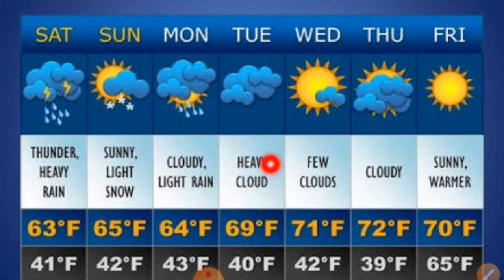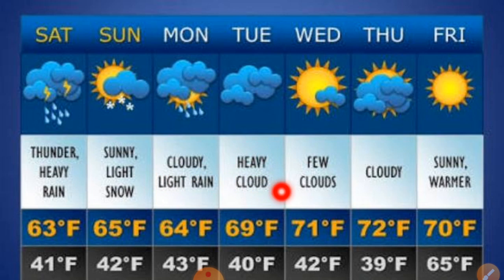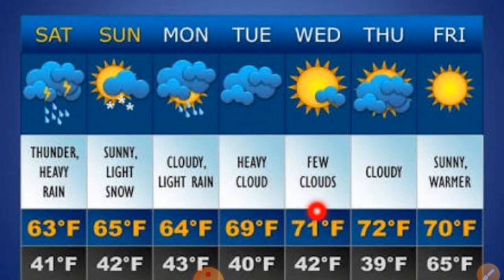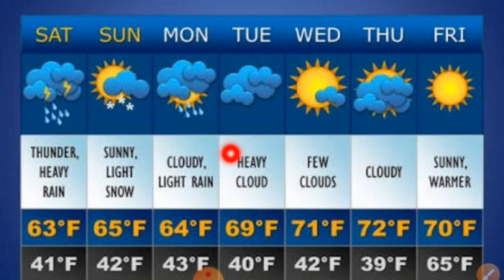Tuesday may have heavy clouds. The temperature shown is 69 degrees Fahrenheit maximum and 40 degrees Fahrenheit minimum. The yellowish color represents the maximum temperature of the day. Temperature is given in Fahrenheit — we have already learned about Fahrenheit and Celsius in Chapter 4 on Heat. Maximum and minimum temperatures are shown for each day, and you can also understand the weather using the symbols provided.